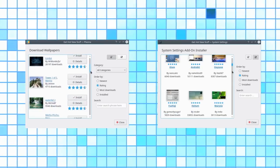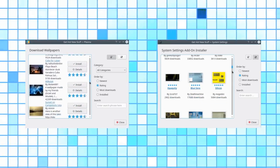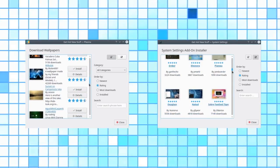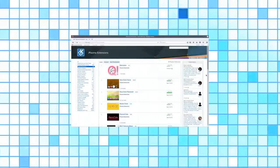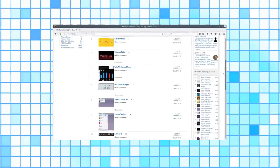Download wallpapers, window styles, widgets, desktop effects, and many other resources straight to your desktop from the KDE store.